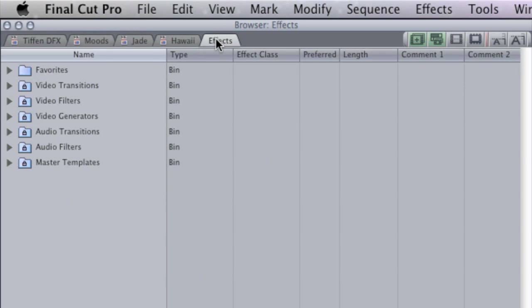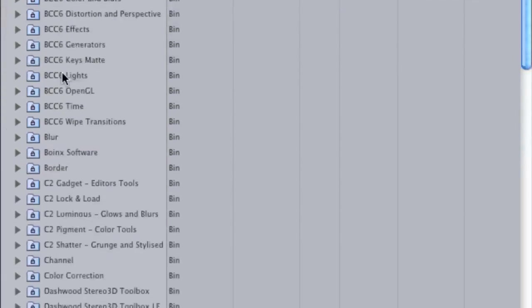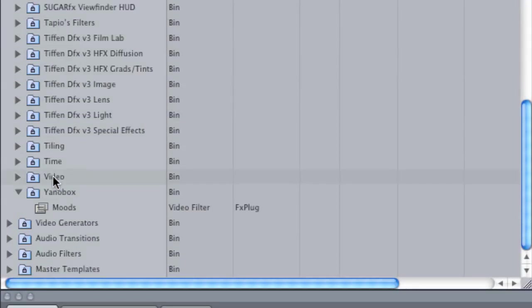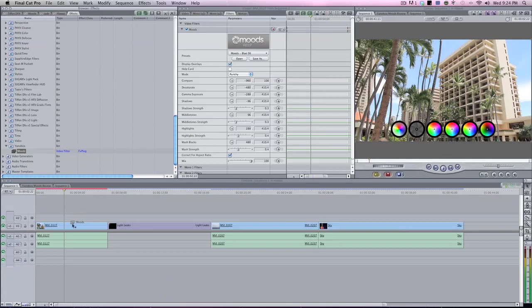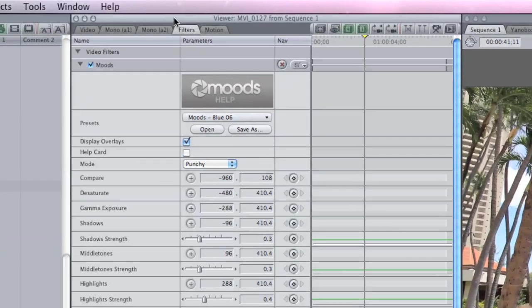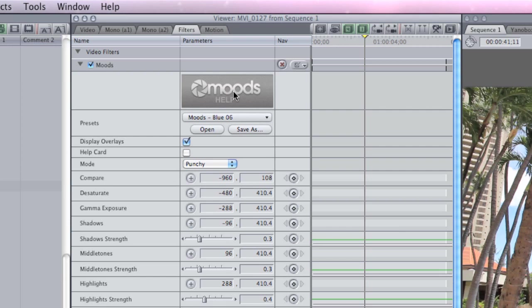First thing, go to your browser effects, go to your effects tab, click on your video filters, then scroll down to Yenobox, grab your mood, and show it on your timeline footage. I already have it on there, so I'm going to go up to my viewer, and Moods has a help button just like everything else that goes into fxfactory. It's so nice. Click on that.